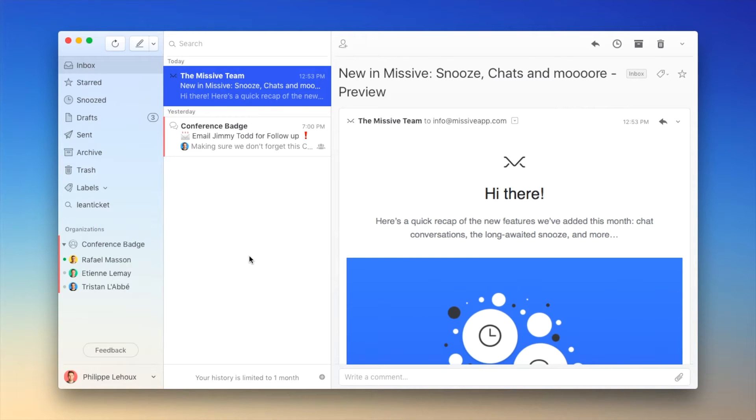Hi everyone, my name is Philipp and I'm a co-founder at Missive. Today I'm really excited to talk about some new additions we brought to Missive.